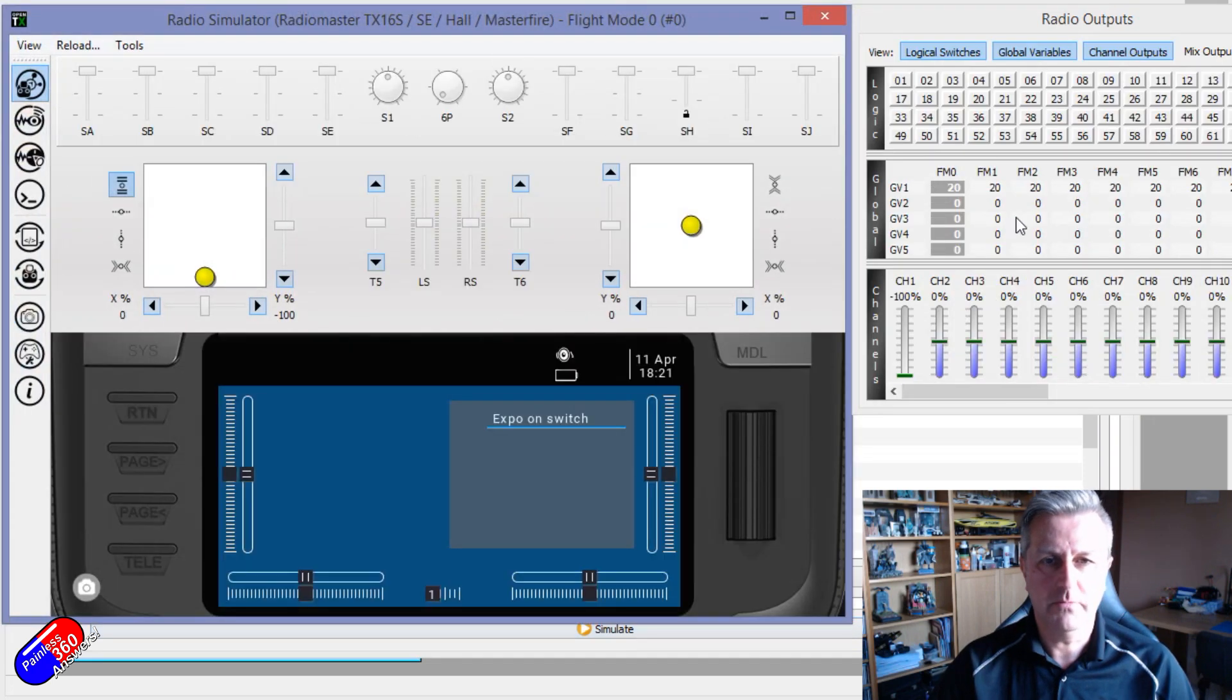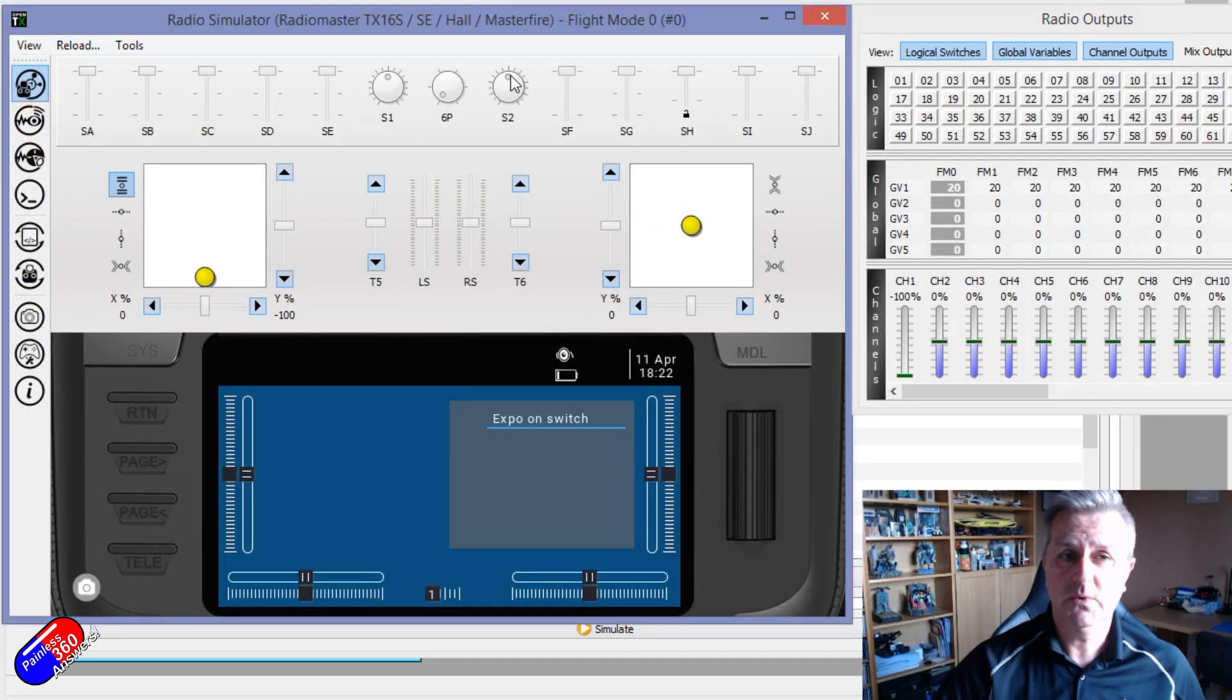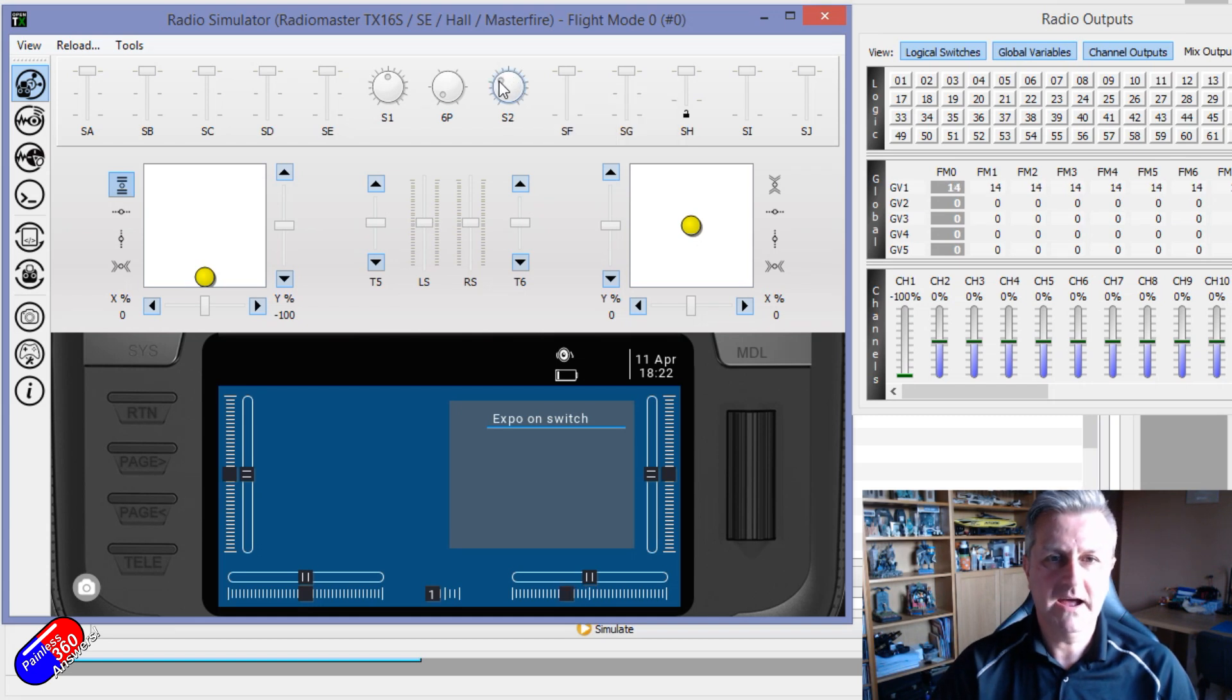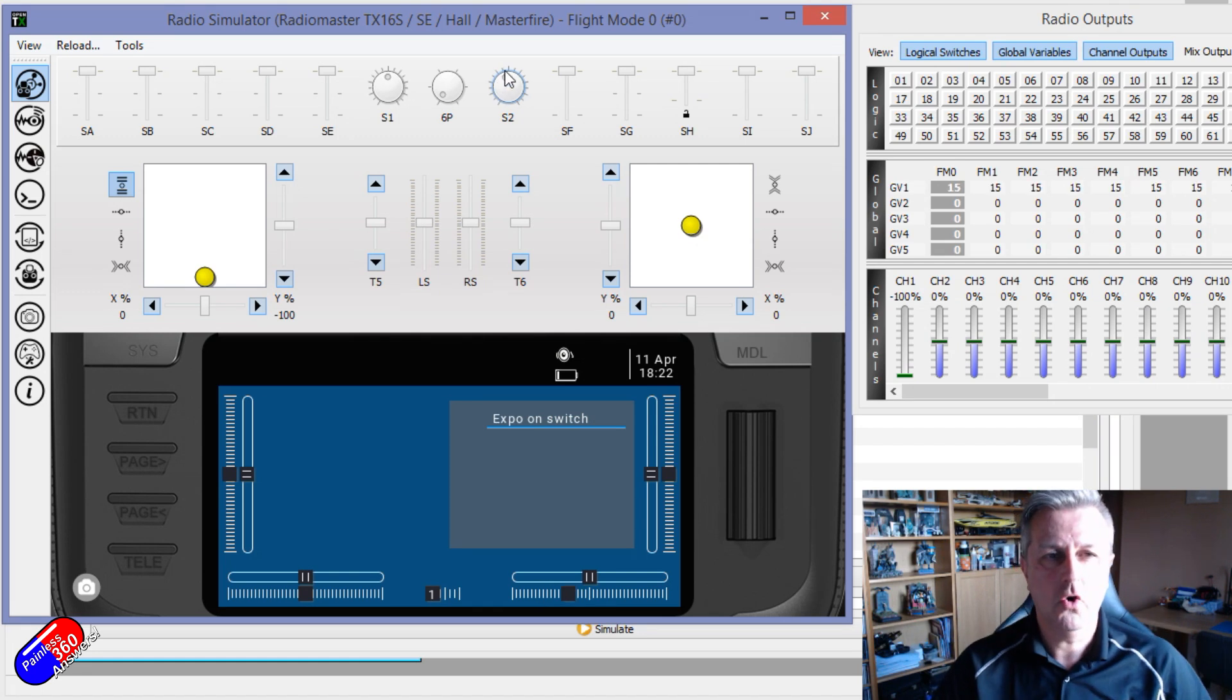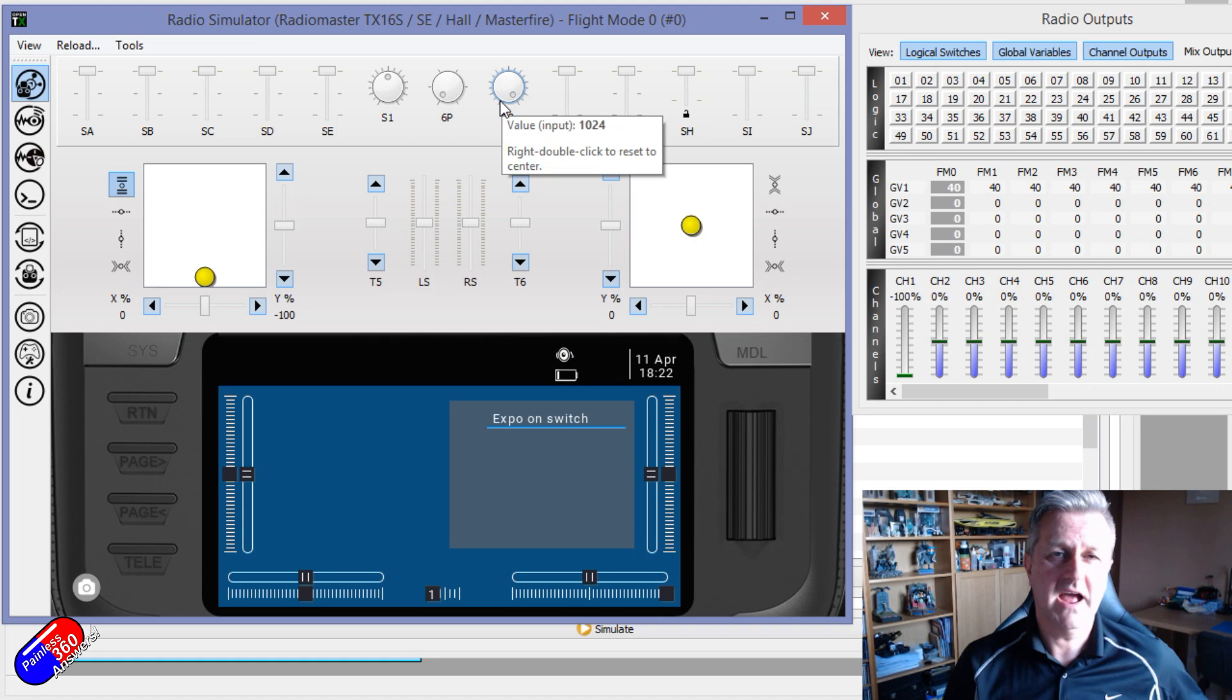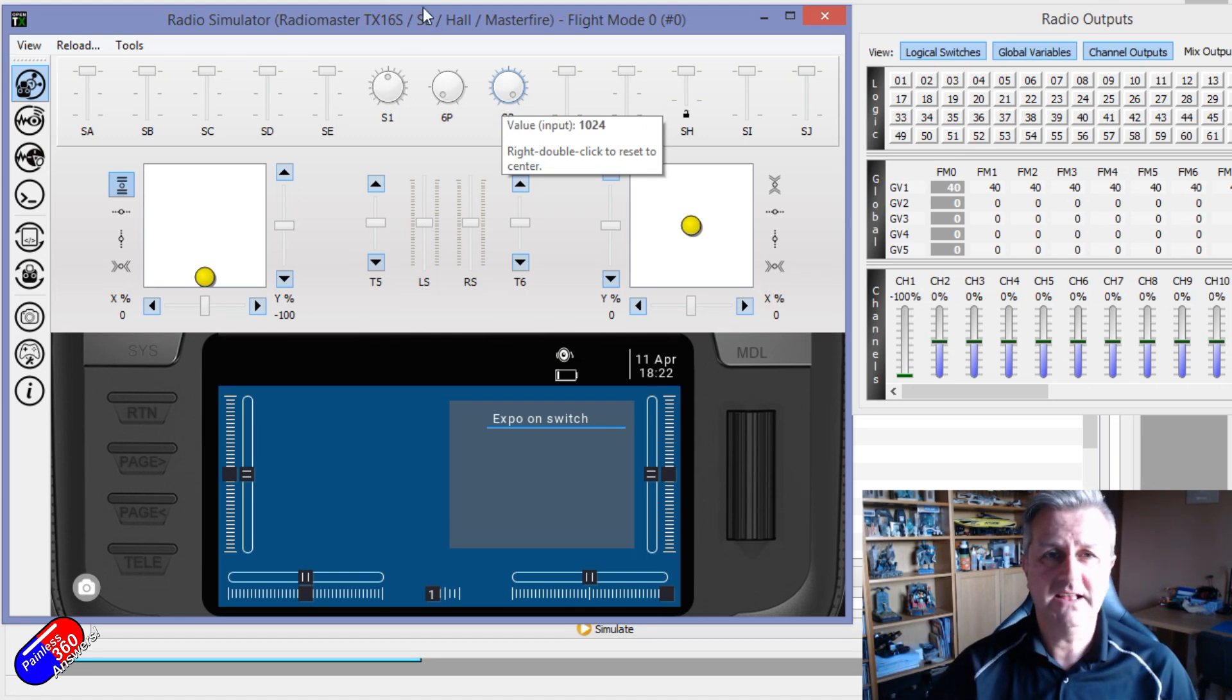And global variable 1, as we've already seen, is by default 20 when you turn the radio on, but can be turned down if you want more direct control, less exponential, or can be turned up to a whopping 40 if you're flying around and you have a really twitchy model. So Stephen, hopefully that helps answer it for you as well.